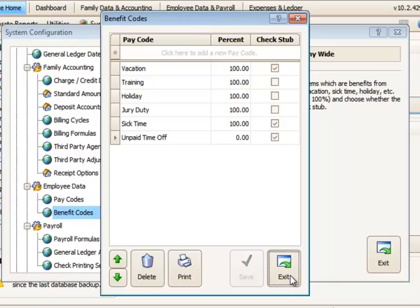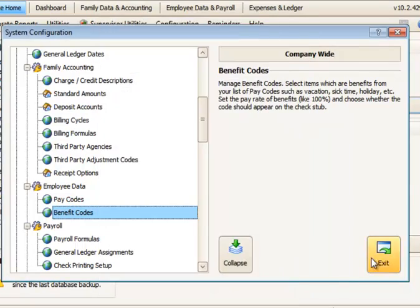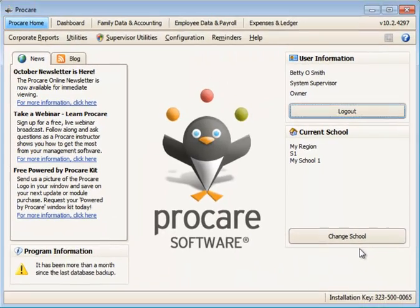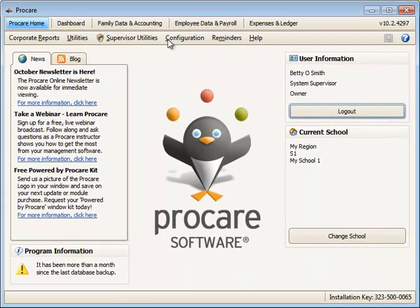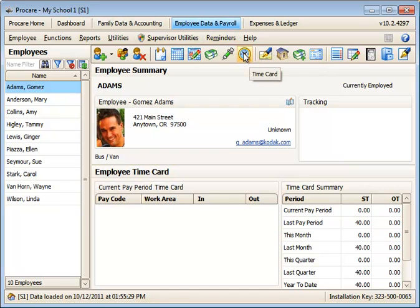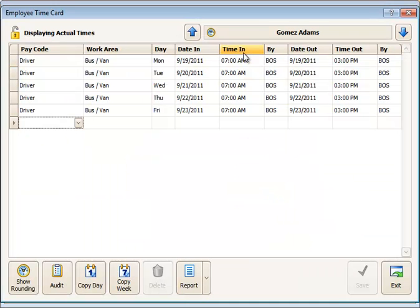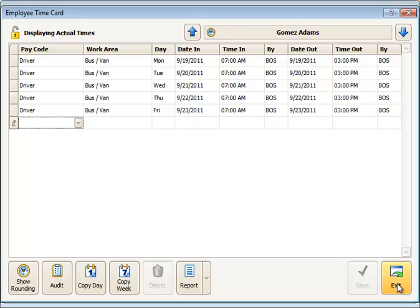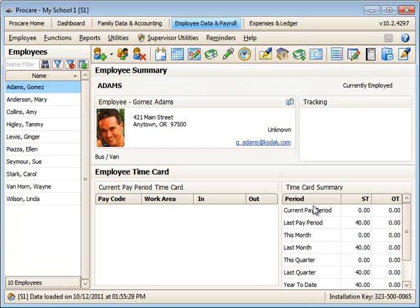Once we've defined it as a benefit code, now we can enter it in the employee's time card either directly in the time card by just going to the employee, using that pay code and a work area, and set those dates and times, or you can also use plan time off if you'd like to enter it in the benefits tab for the employee.